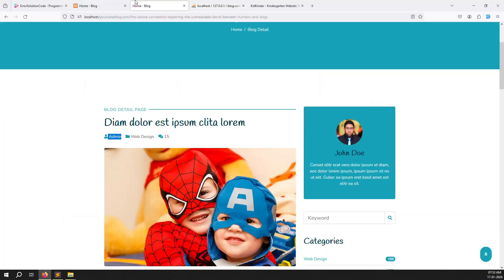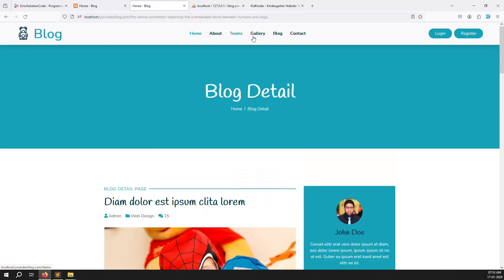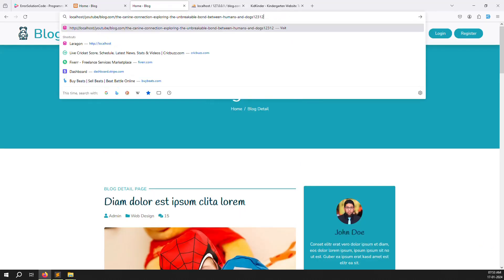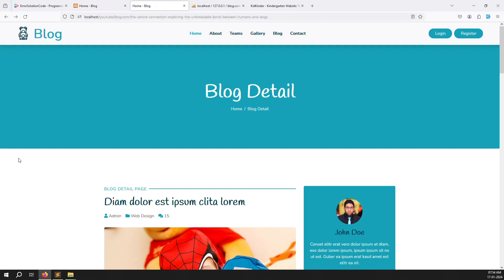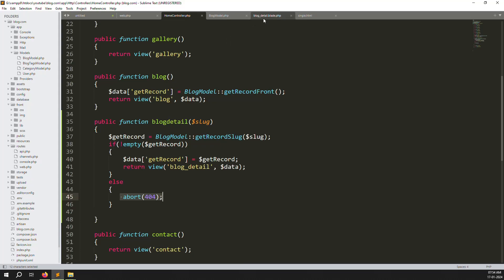Save the file and refresh. Without a valid slug the page returns not found because it goes to the else/abort part. With a valid slug the data is found and the page loads. In the else part you can also redirect to the home page — whatever you prefer.